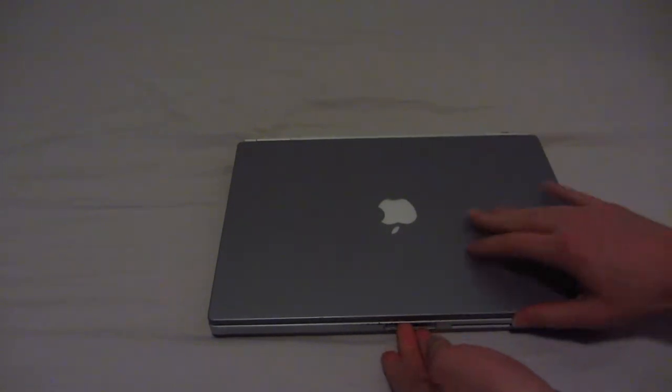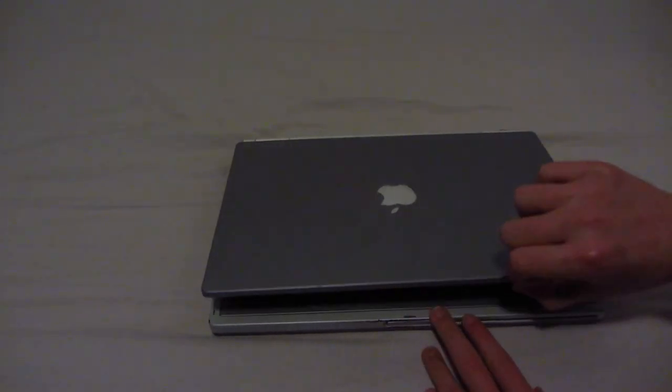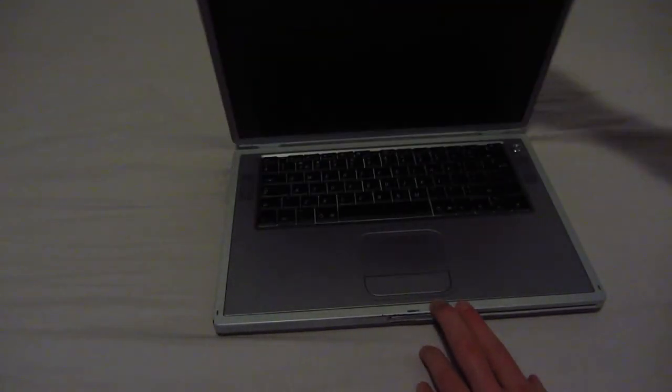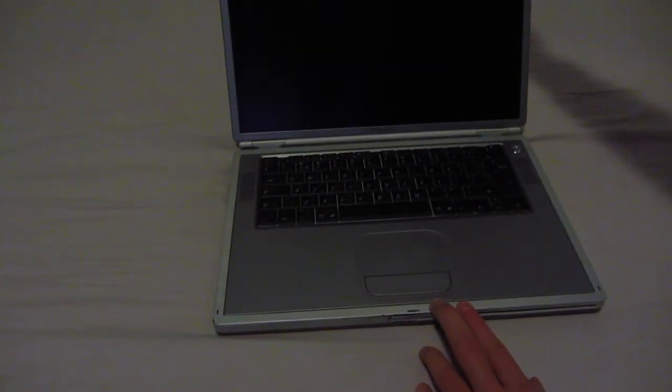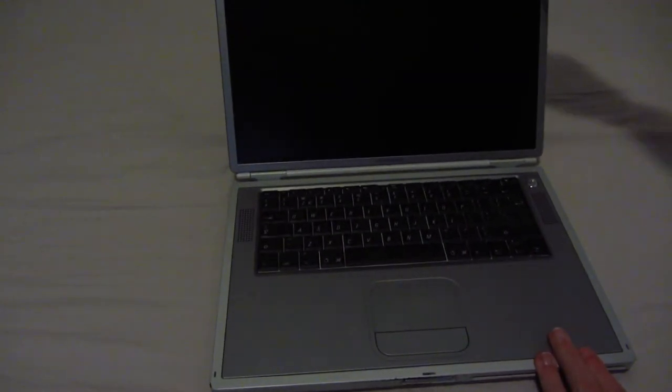So, let's open it up. Very tight hinges, very tight indeed. Also a sign of how little this machine was used in its life.